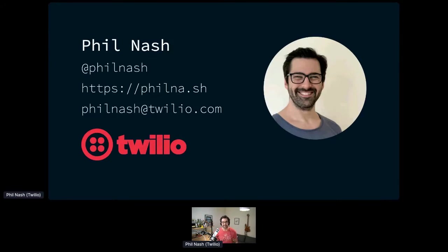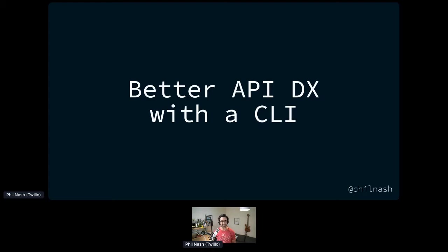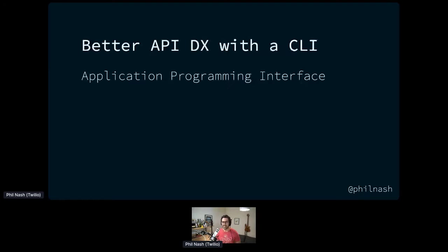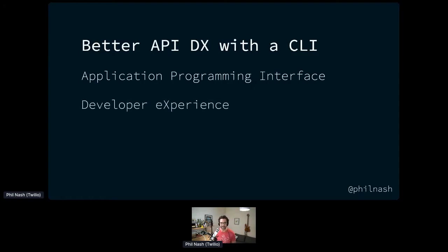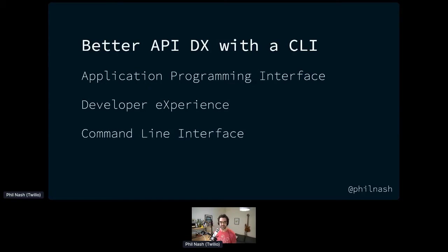I'm here to talk to you about better API DX with a CLI. This is the talk title with the most acronyms I've ever used before. So I want to break those down. I hope we all know what an API is, application programming interface. It is API days after all. But DX is developer experience. We're on the developer experience track this afternoon. And CLI is command line interfaces. How can we improve the developer experience of using an API with a command line interface?